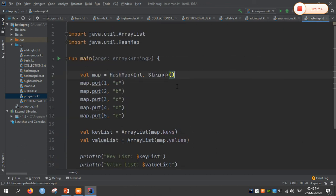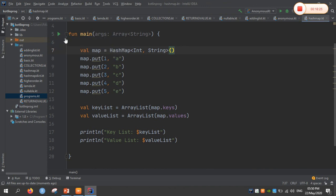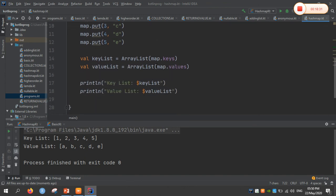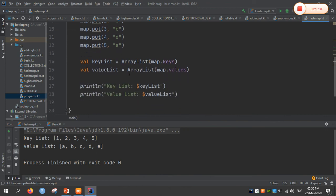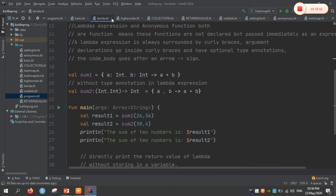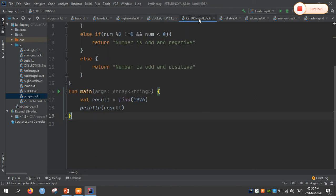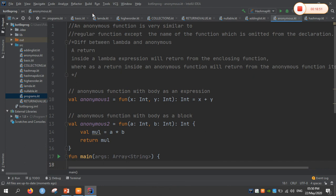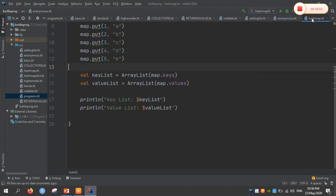Coming to collections with HashMap. As Java contains the collections framework, Kotlin also contains mapping — a dictionary, that is HashMap. We can see the key-value pair. HashMap is a predefined class in Kotlin that holds key lists and values. We can retrieve keys and values. These are the basic fundamental programs of Kotlin: lambda expressions, higher order functions, collections, returning values, nullable expressions, adding lists, anonymous functions, and HashMap.